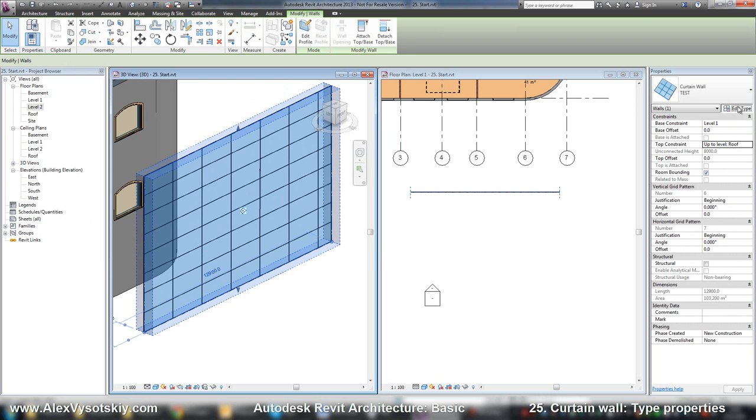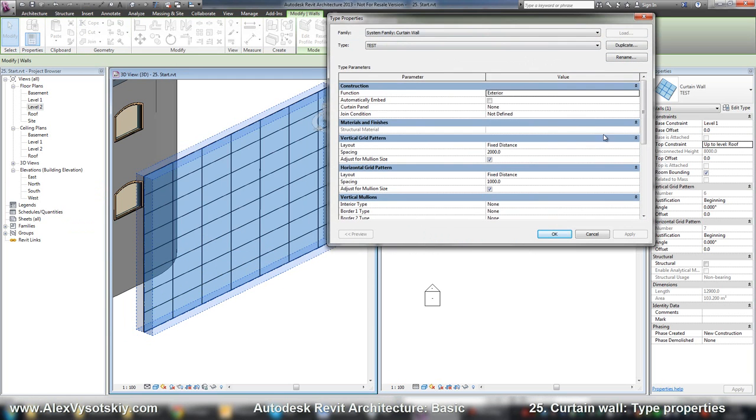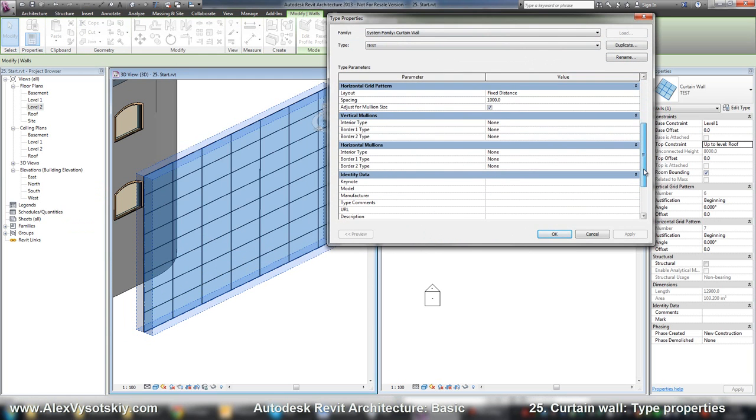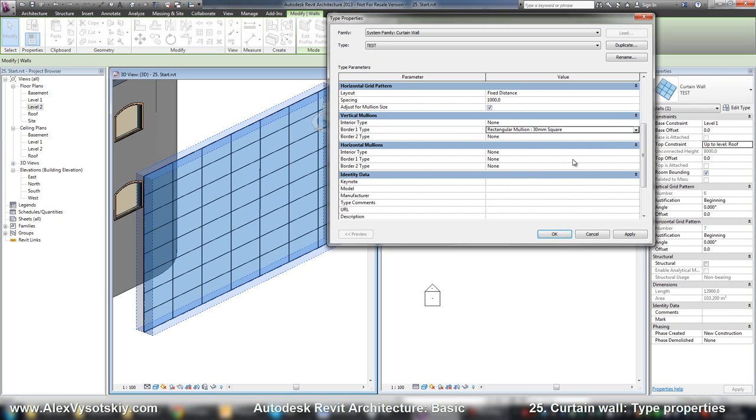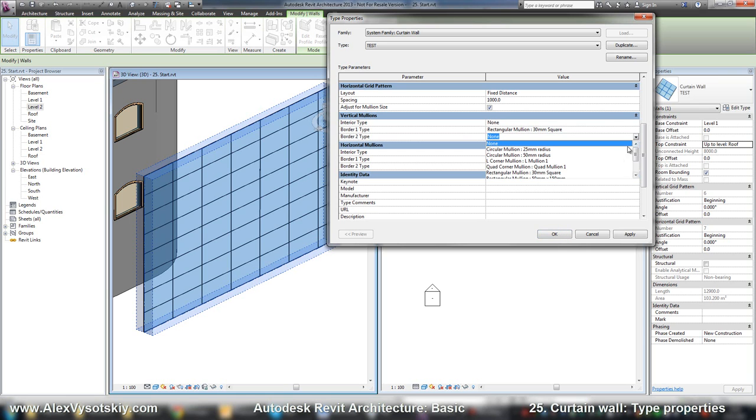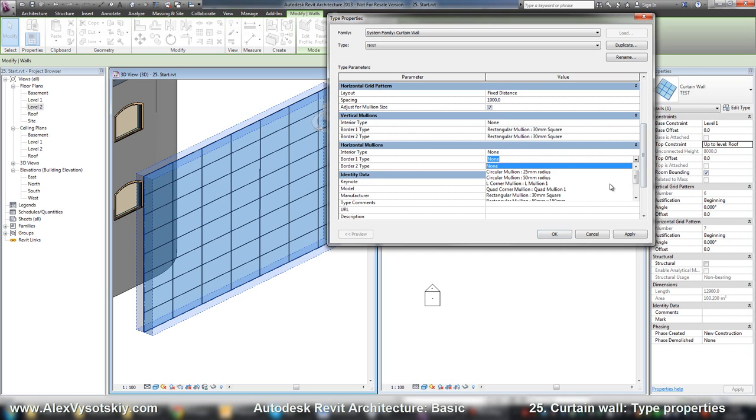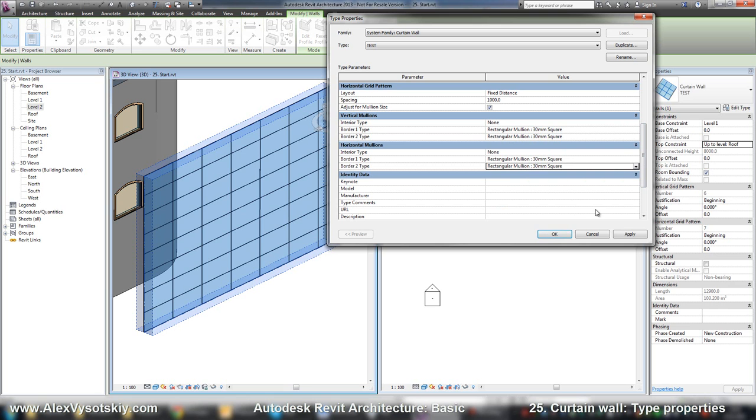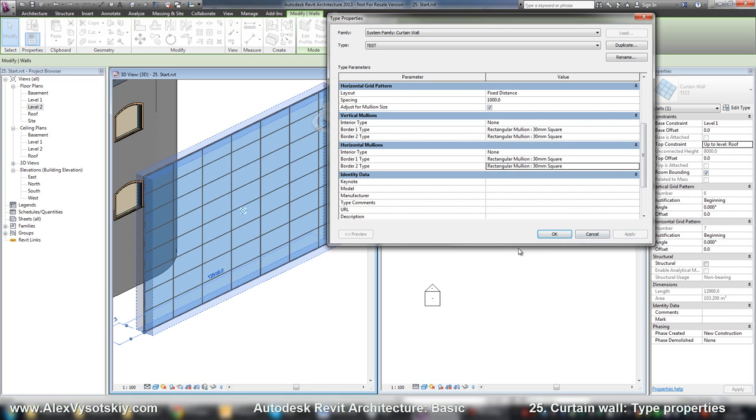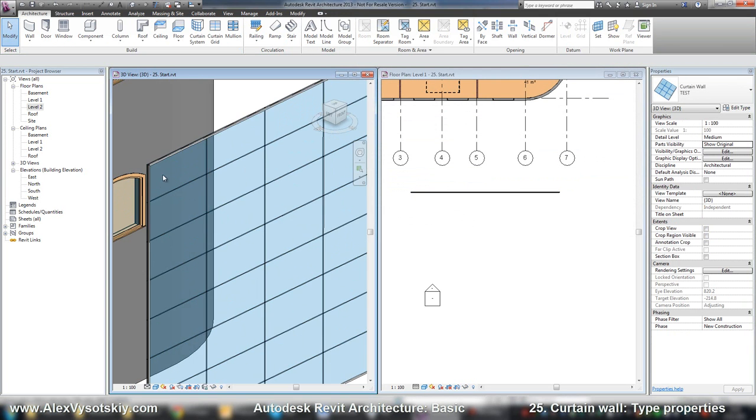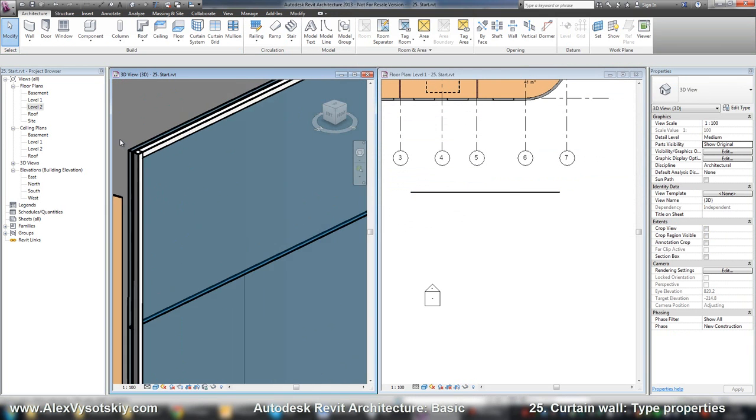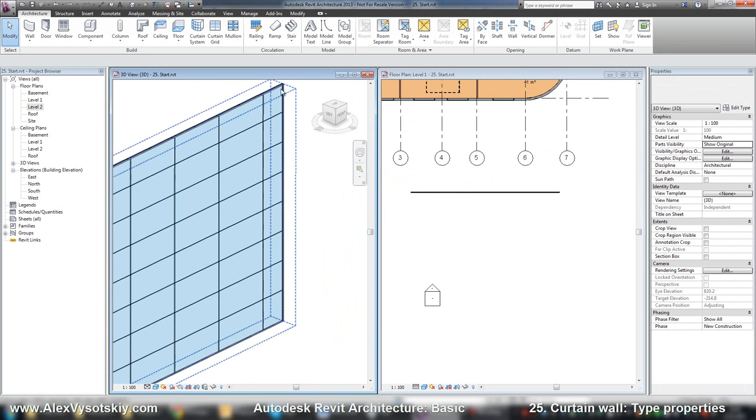Now I'll add mullions. I can set mullions for borders. Every pattern has two borders from one and other side, and interior. For borders, it's a rectangular square. Here it is - now I have mullions on my borders.